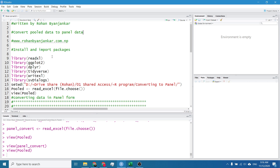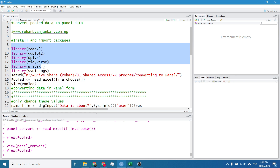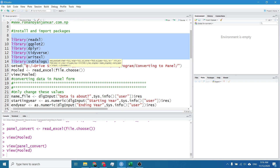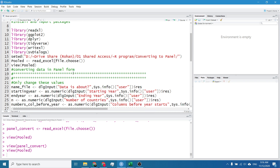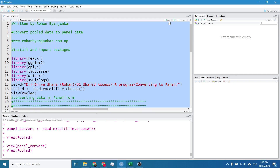Here I have written a code and in this video I will not teach you to write this code but simply I will refer you to copy this code and paste it into R and run. For this you must install these libraries and you shall change this path. This is the path of the working directory and you must change it. Once we have done this you shall simply select it all and run.